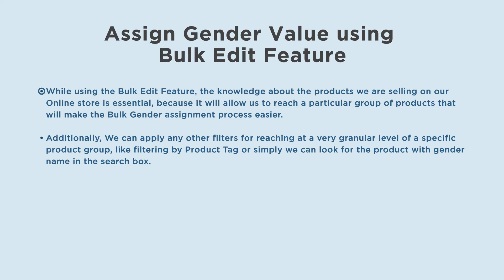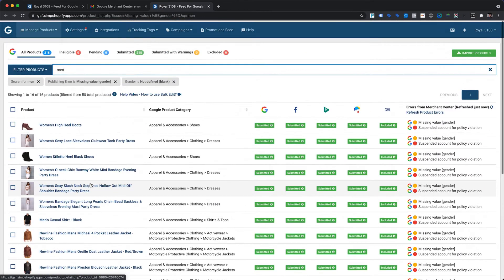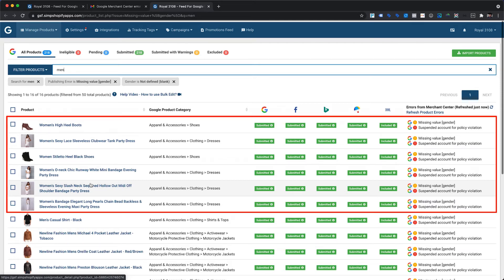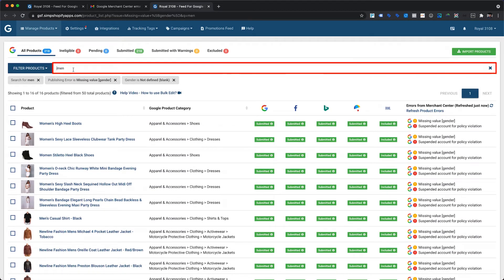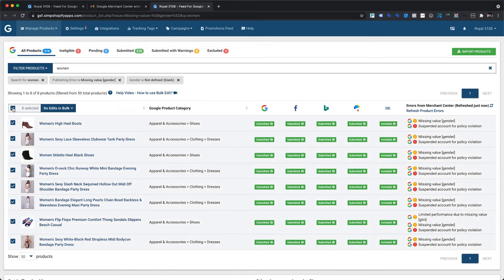Let's proceed to assign the gender attribute for the remaining products. While using the bulk edit feature, knowledge about the products you are selling is essential, as it allows you to reach a particular group of products and make the bulk gender assignment process easier. You can also apply other filters, like filtering by product tag, or search for the product with a gender name in the search box. Here we are searching for women, which will show only those products that include the word women in their product titles. We can select all filtered products using the main checkbox beside the product header.